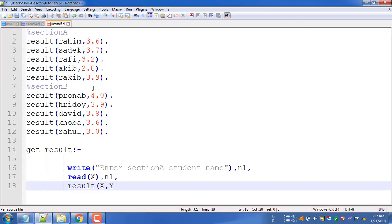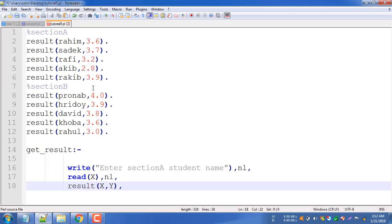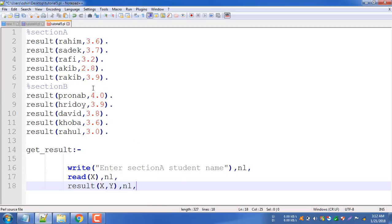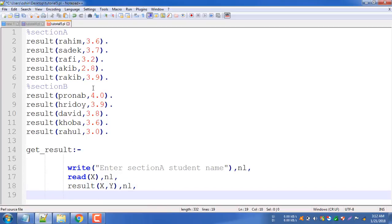So now we have a new line. What do we need to do? We need to name the result page. We need to do the user's name and we need to do the result. Now write the result.